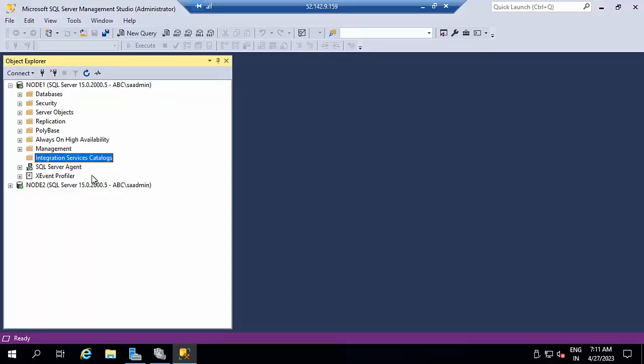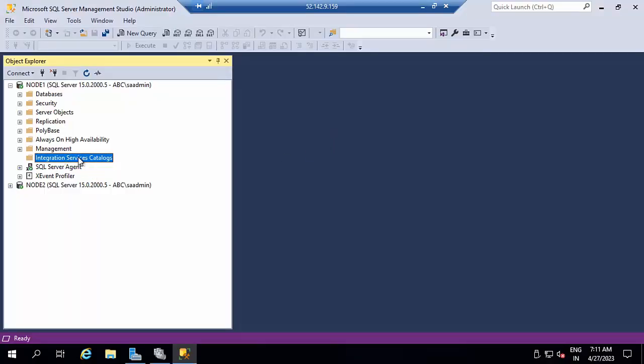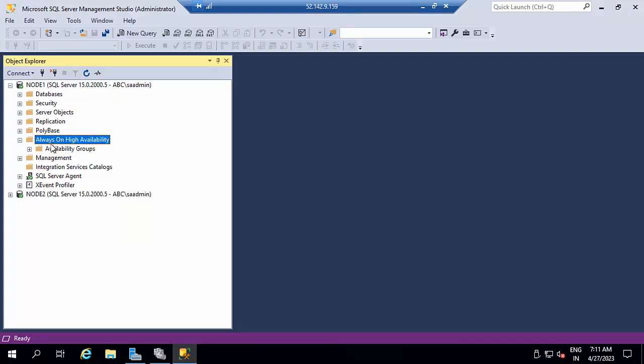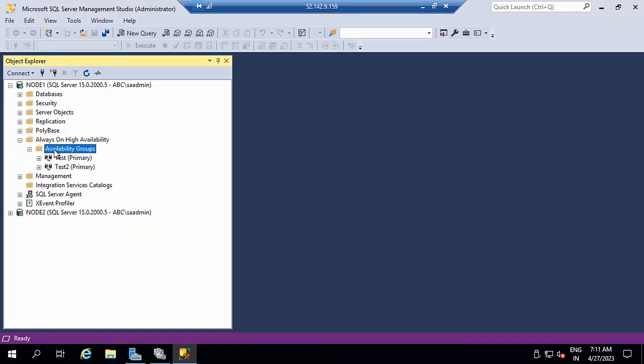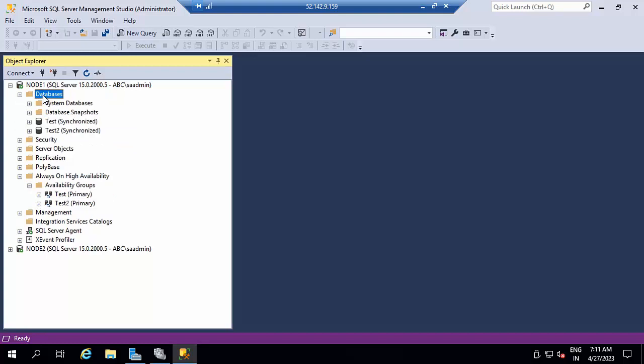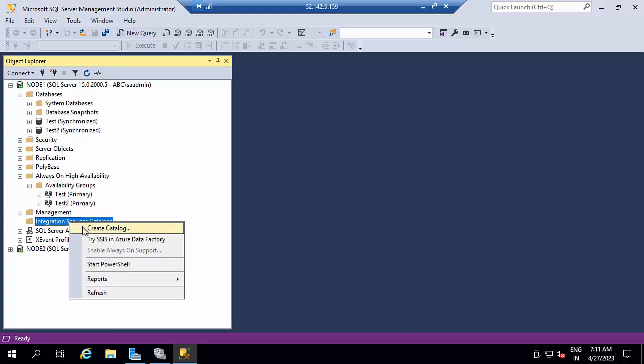So done. This is node 1, which is the primary. If you want to see here, you can see it's test on. Right now I am having two databases. Right now I am enabling the catalog.